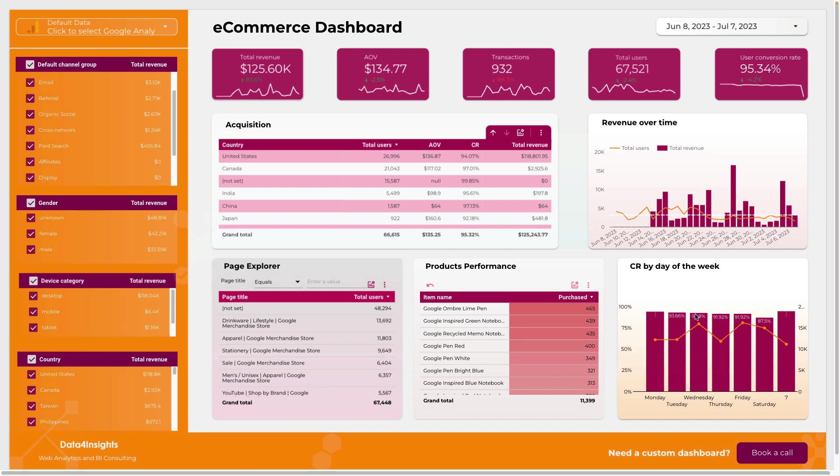The link to this dashboard template will be in the description below. Hope this video was useful. Make sure to subscribe to my YouTube channel not to miss new videos about Looker Studio and e-commerce analytics. And if you need help with Looker Studio check the links in the description below.